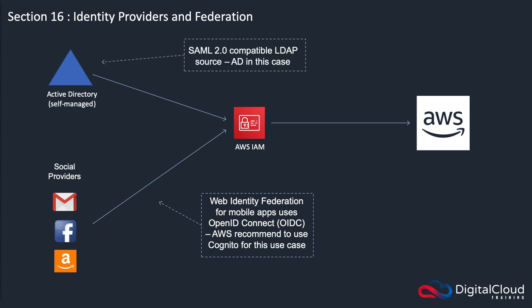This is done using SAML 2.0, and you can connect to any SAML 2.0 compatible LDAP source. In this case, it's Active Directory, but it could be some other LDAP database. LDAP stands for Lightweight Directory Access Protocol. Active Directory is built off of LDAP, which is what you use to query the information in Active Directory.